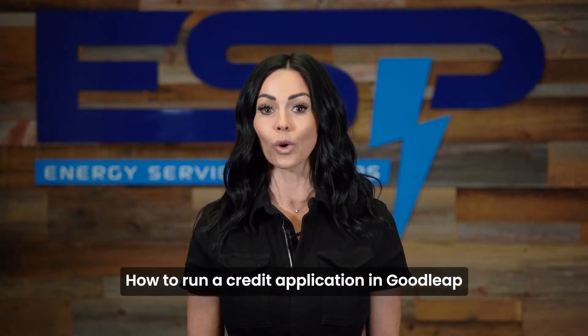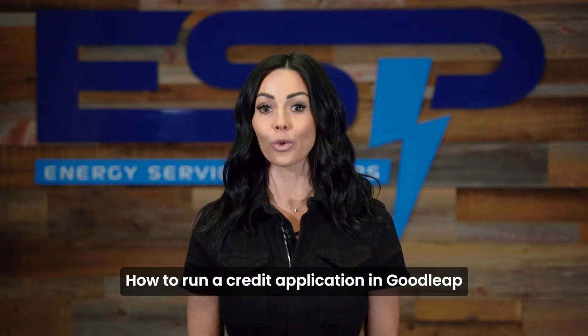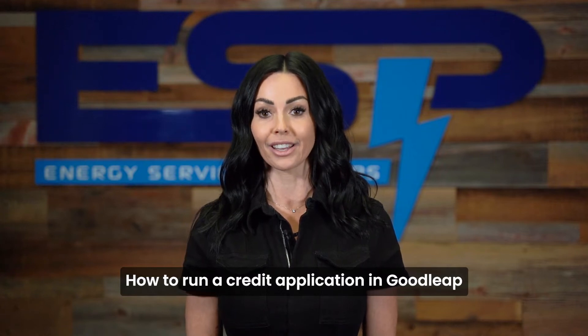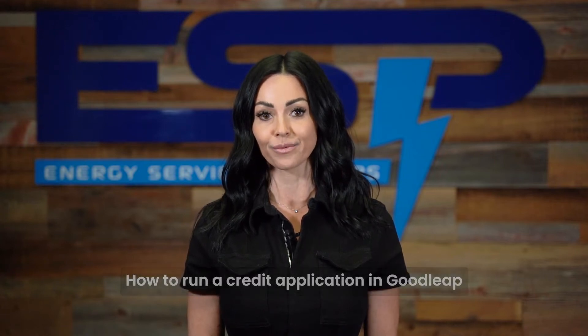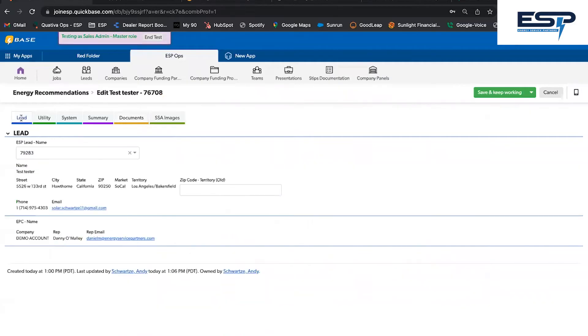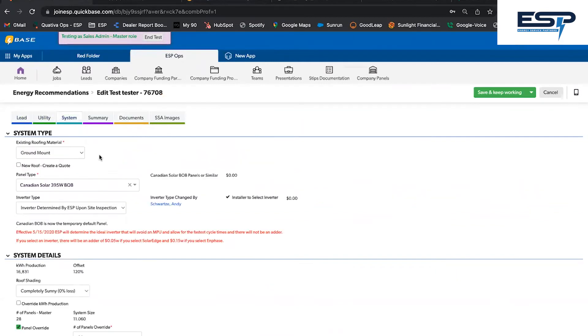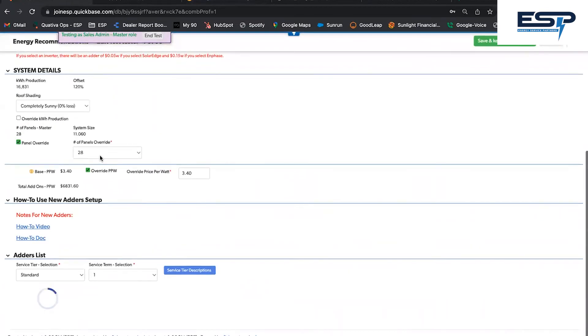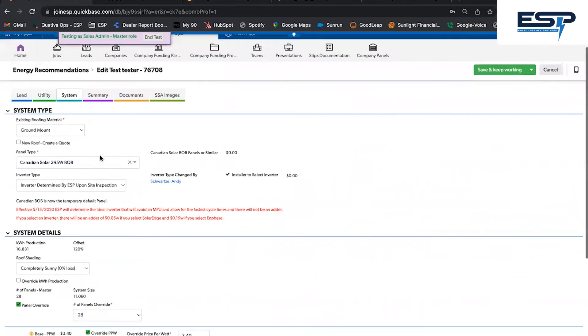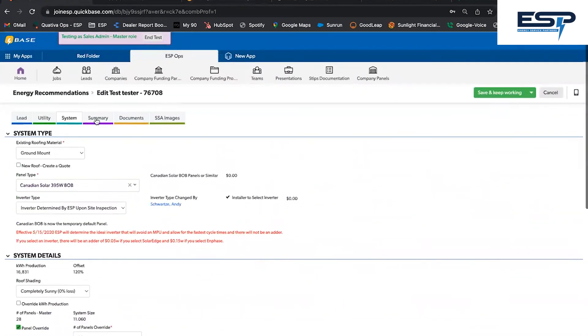Here's how to send or submit a credit application in Goodleap. Create the lead, enter the utility information, build the system, and then move to the summary tab on the energy recommendation.